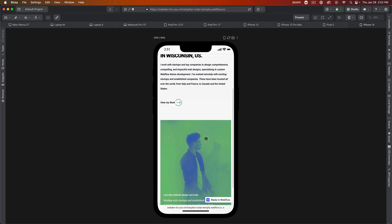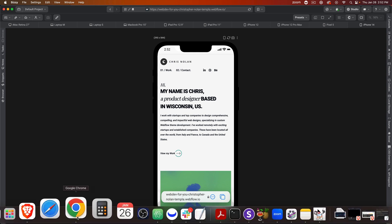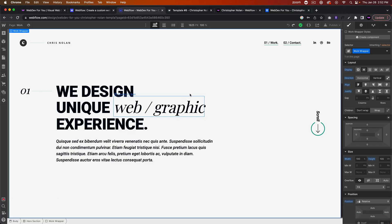So that's basically it for this template. Let me know if you have any questions. Just feel free to shoot me a message in the comment section below.